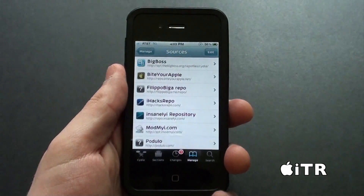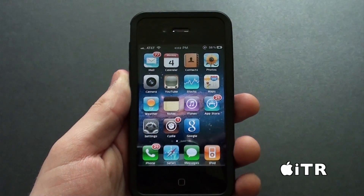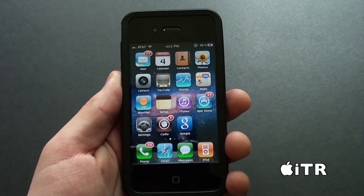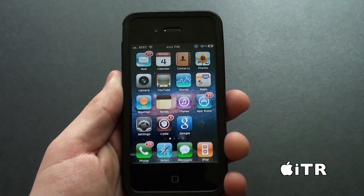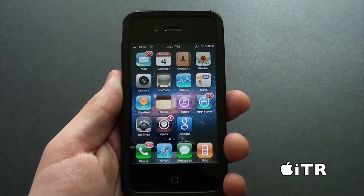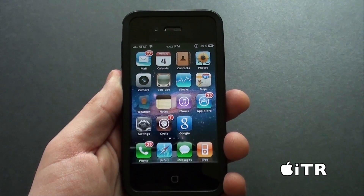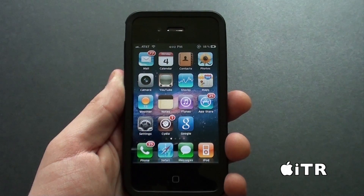Let's head on into my home screen. And as you guys can see, icons will start randomly flipping on my home screen. So it's definitely pretty cool.